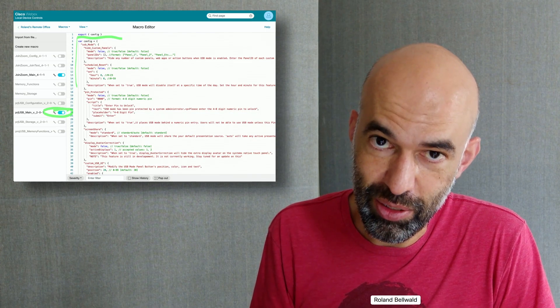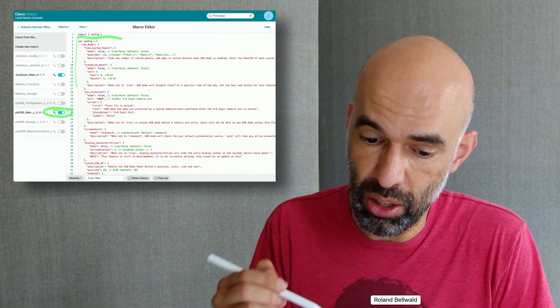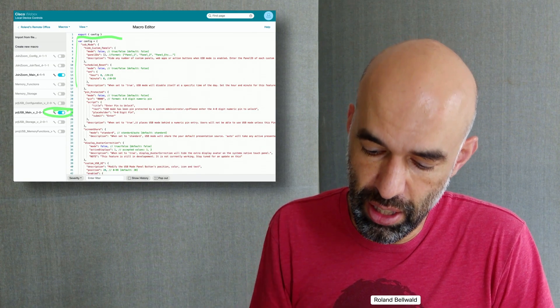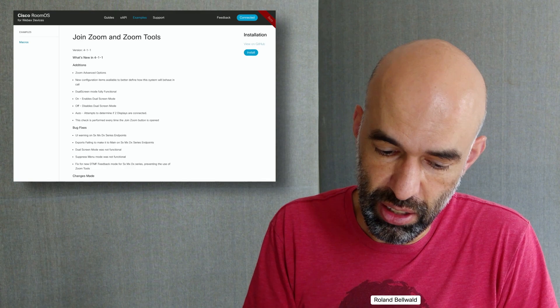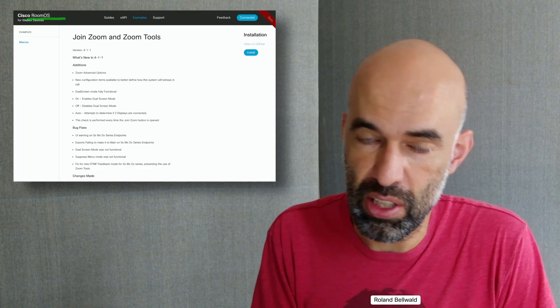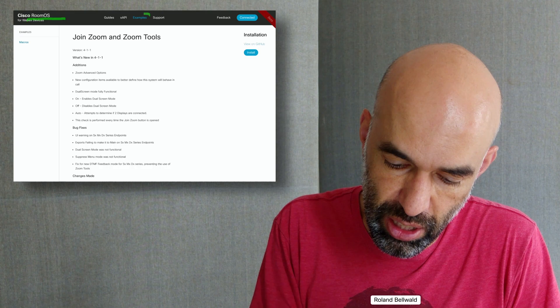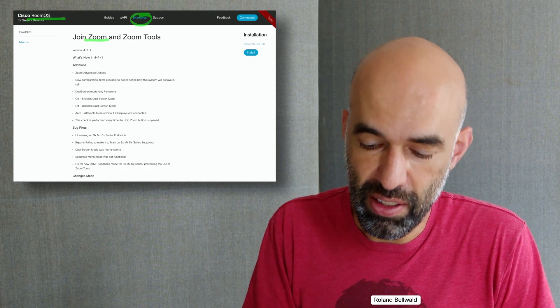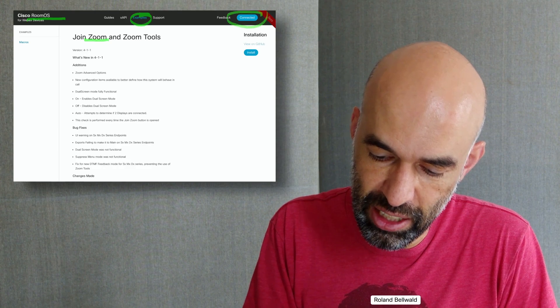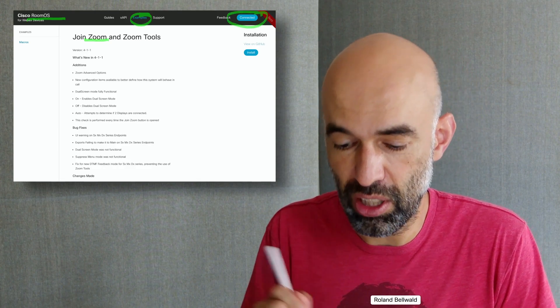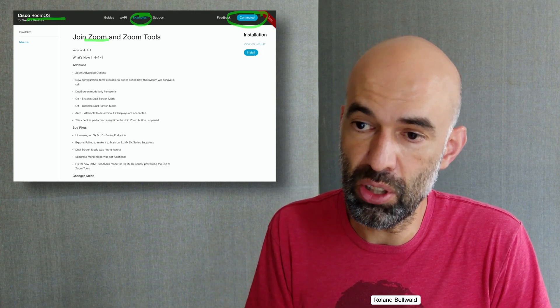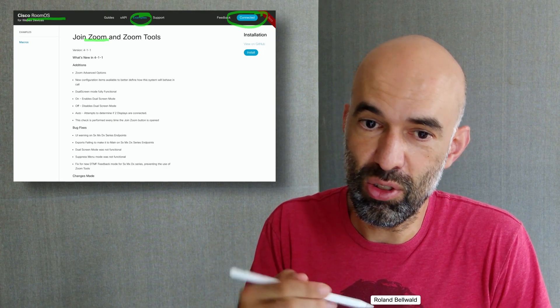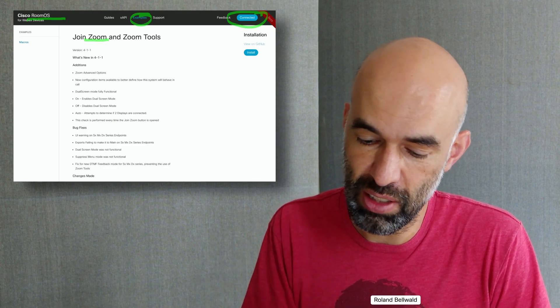Additionally to the USB passthrough, I also deployed the Join Zoom button. I went and logged on to roomos.cisco.com, went to the examples page, searched for Zoom and I connected my device locally. I say connect, use username and password, and then it connects to my local WebEx Room Kit.